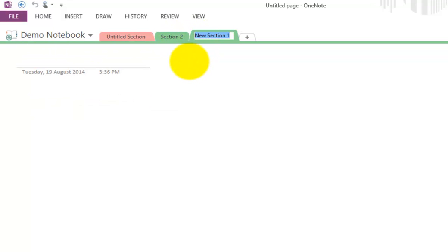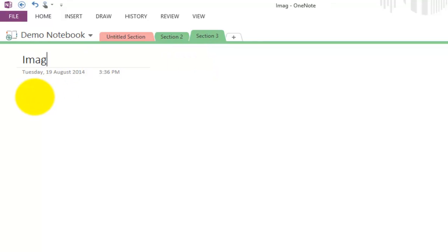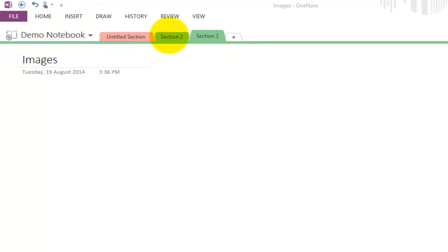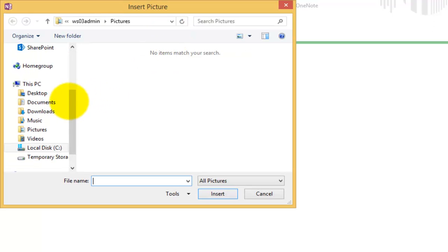If I go in here and let me add section 3, what I'll do here is maybe insert some images. I can insert, let's go into pictures.